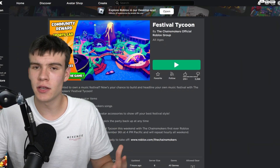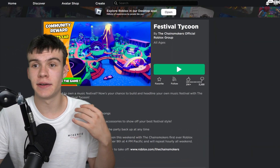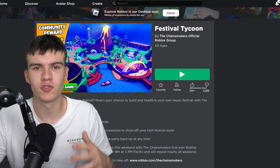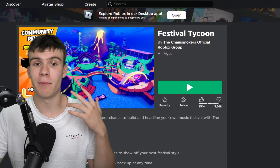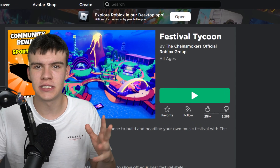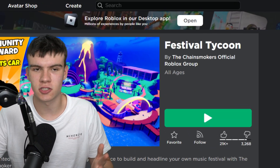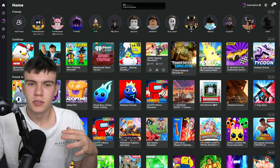Roblox just released one of their most annoying updates ever. This is the Roblox desktop app. When you go ahead and go onto Roblox recently, you would have seen it'll say something like 'explore Roblox in our desktop app.' Or when you try and leave a Roblox game, it's gonna say 'new to the Roblox app,' and it's gonna try and get you to go ahead and go to the new Roblox app.